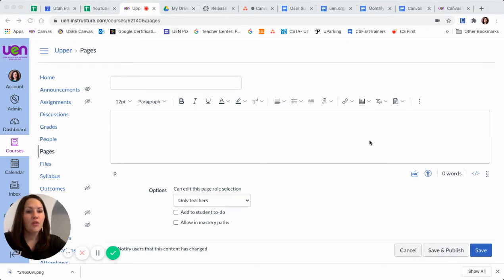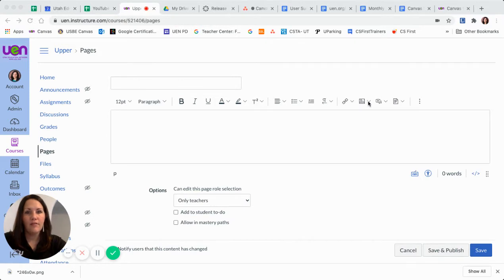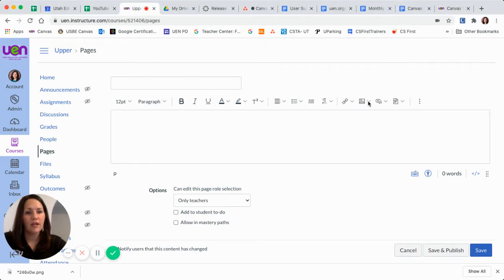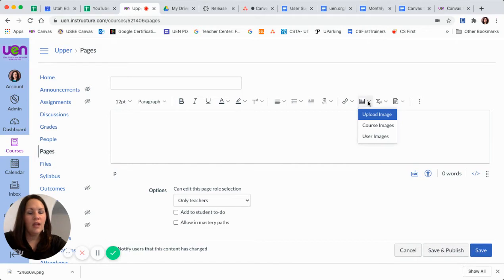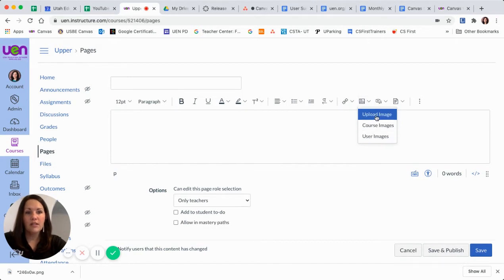Our image button is here on the far right side of the new Rich Content Editor. If I click the down arrow next to it, I get a few different options. Let's look at upload images first.